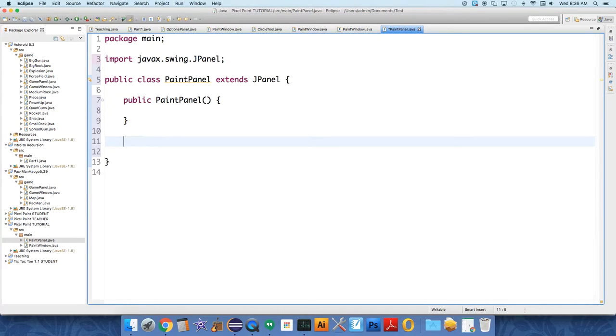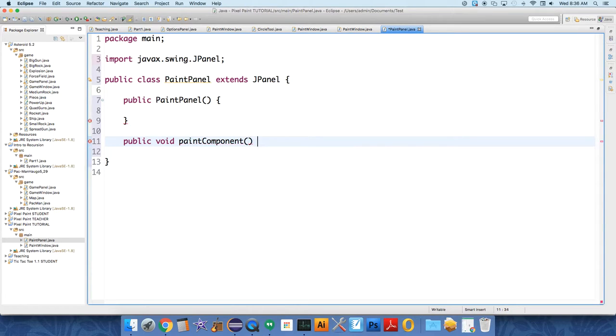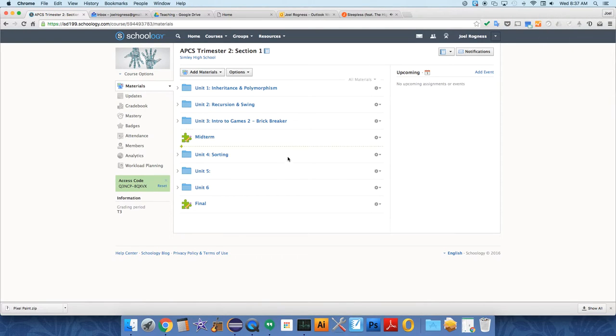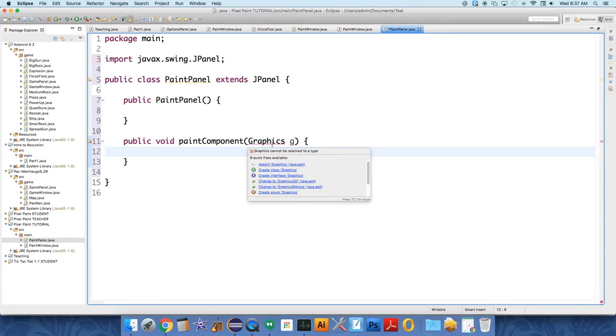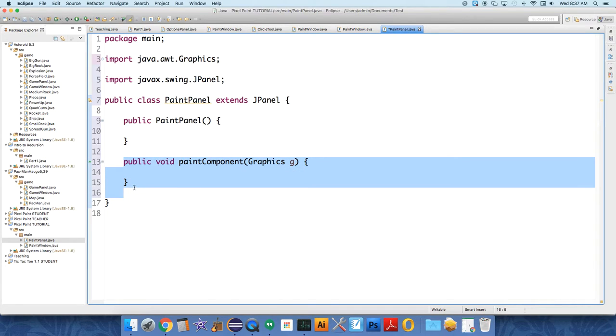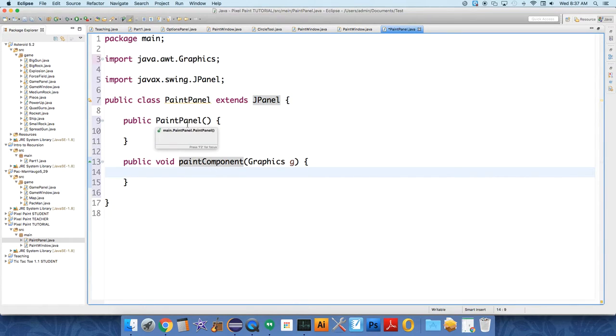Let me talk about how this works. So the paint panel, or JPanels, have a very important method called public void paint component. And it takes a Graphics G object. And this method must be typed exactly in this way. Otherwise, because what we're doing here is overriding a method from the JPanel class that knows how to paint something on a panel.